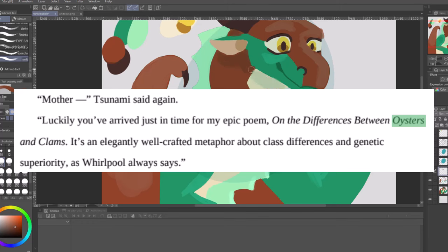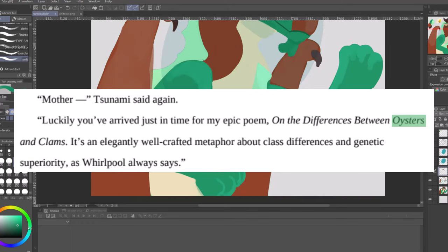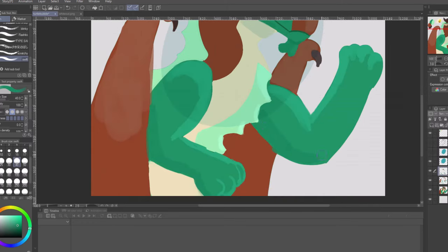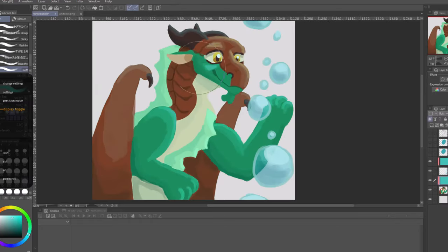In Tui's own words, it's an elegantly well-crafted metaphor about class differences and genetic superiority. That's eugenics. Plainly.